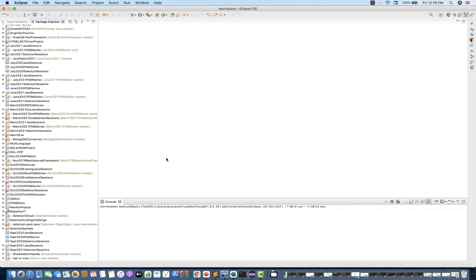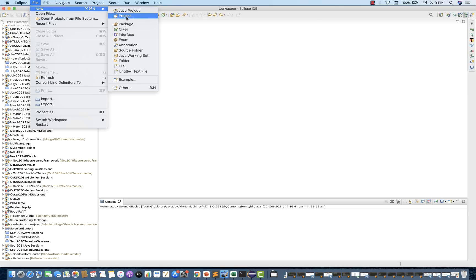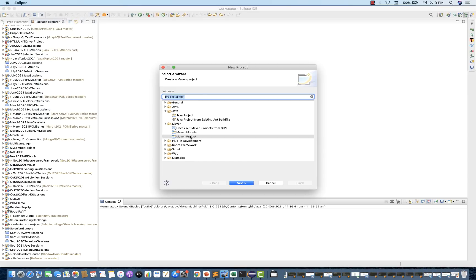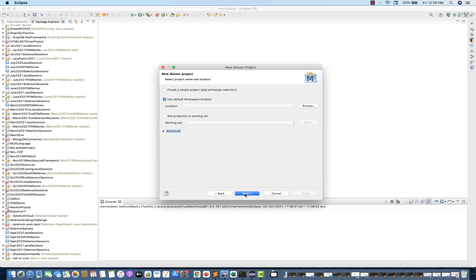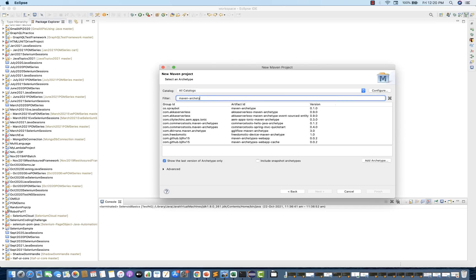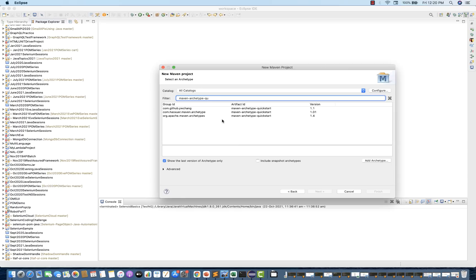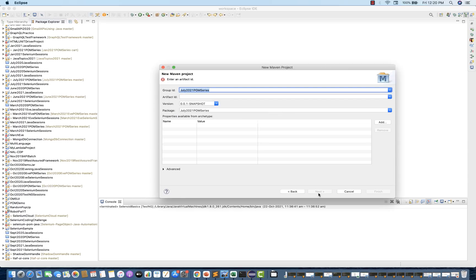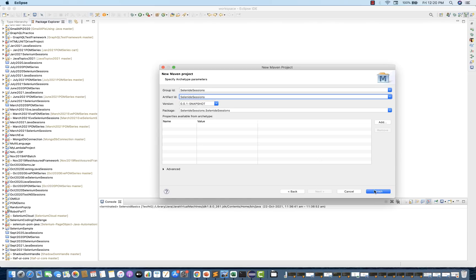Let's quickly set up in Eclipse — you can use IntelliJ also. Let's create a new Maven project. Select the Maven project and click next. If you already have an existing Maven project, you can start adding the dependency in your pom.xml file. I'm going to apply a filter — Maven archetype quickstart. Then click next, and enter the group ID. I'm naming it 'selenide-sessions', using the same artifact ID, and leaving the version as default. Then click finish.